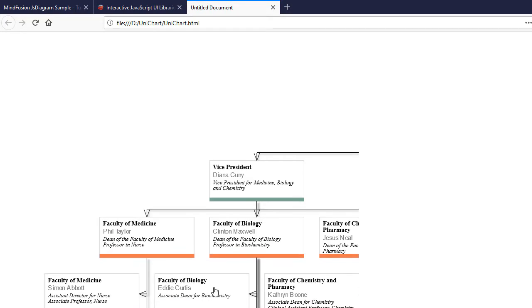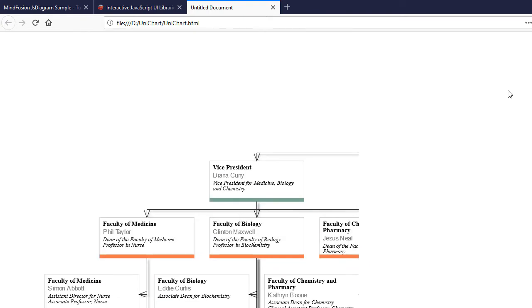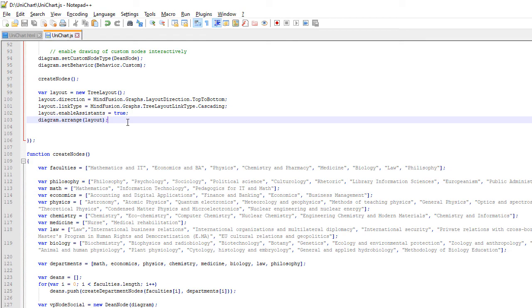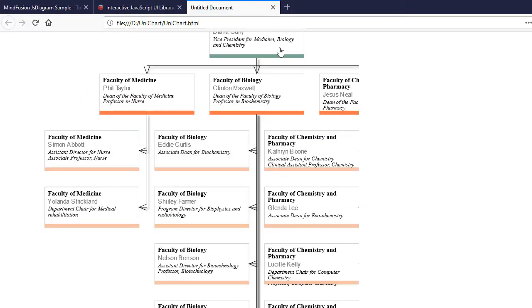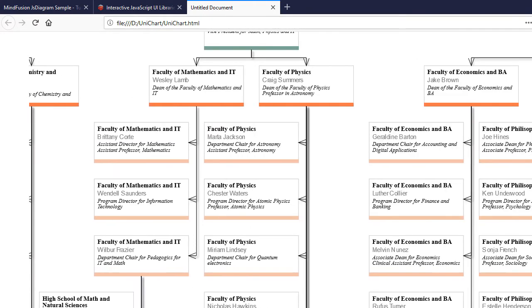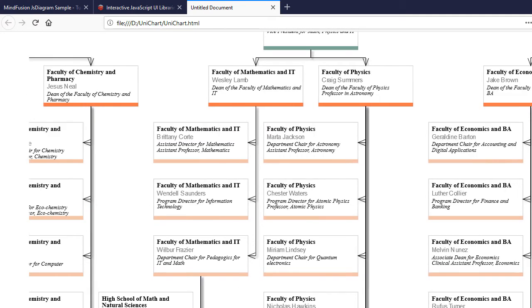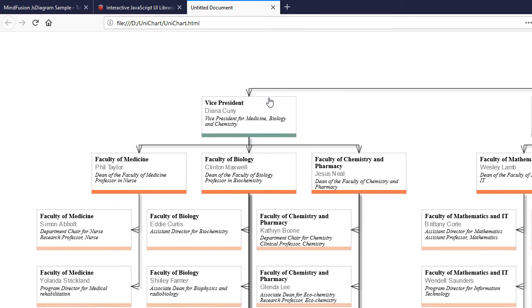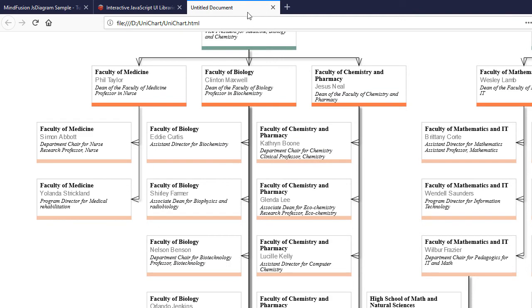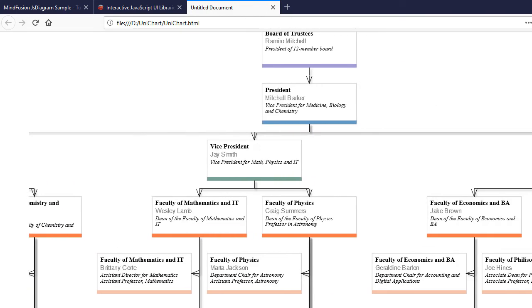If we refresh the page we can see that the Diagram is now well arranged. We cannot see the whole of it because the canvas is too small. Calling the ResizeToFitItems method tells the Diagram to make its canvas as wide as possible in order to accommodate all of its items. Now we can see the whole of our Diagram. It is well arranged.